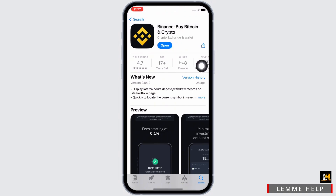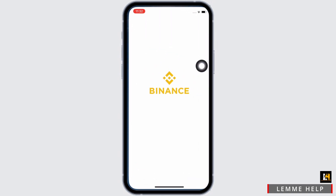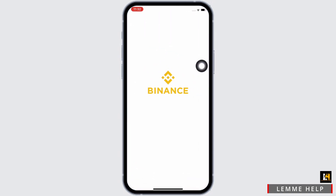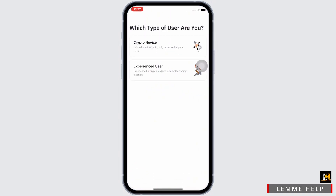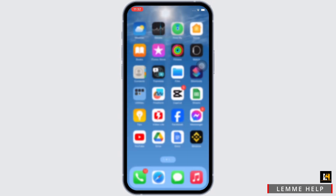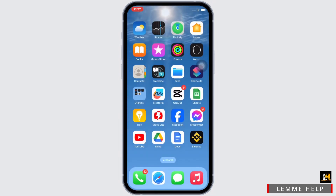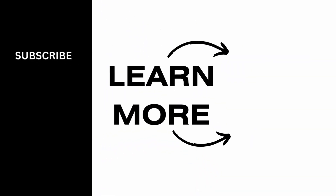And with this, you have successfully installed the Binance application on your device. If you find this tutorial helpful, please make sure to like the video and do subscribe to the channel for more content like this. Thank you for staying with us until the end.